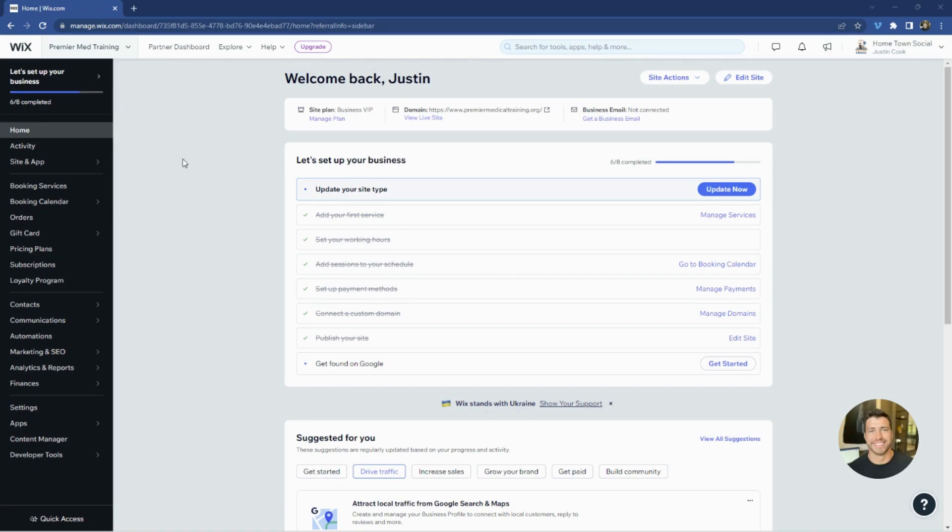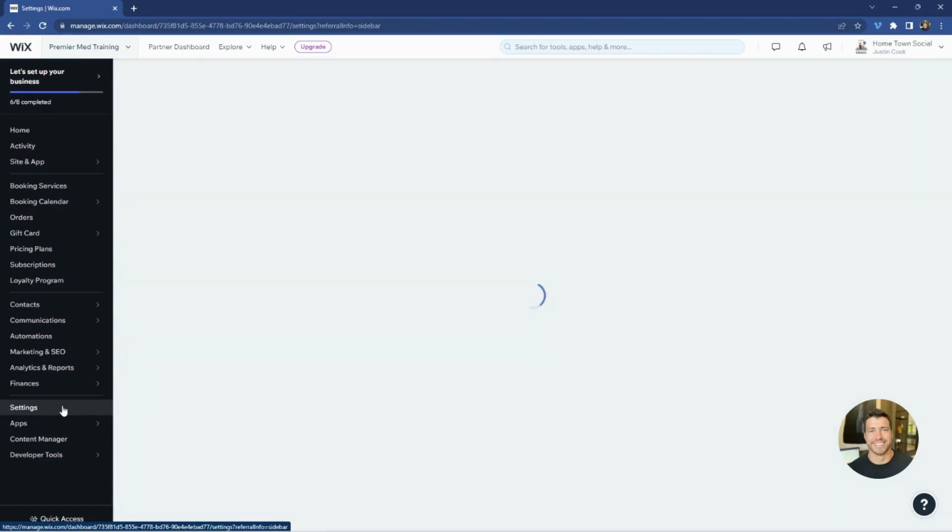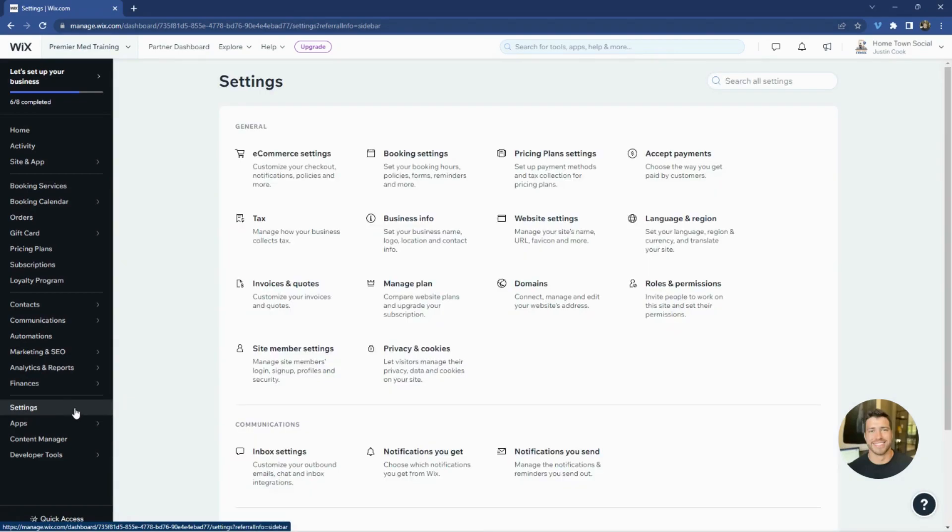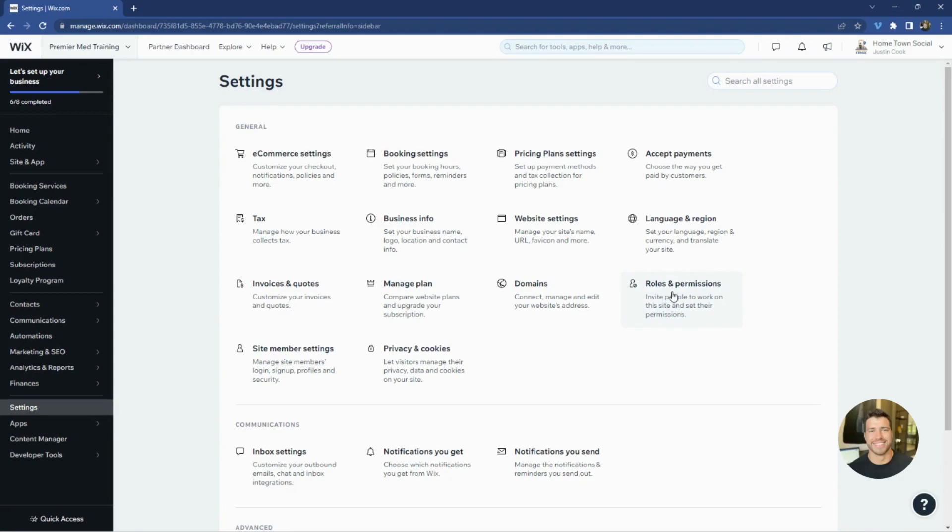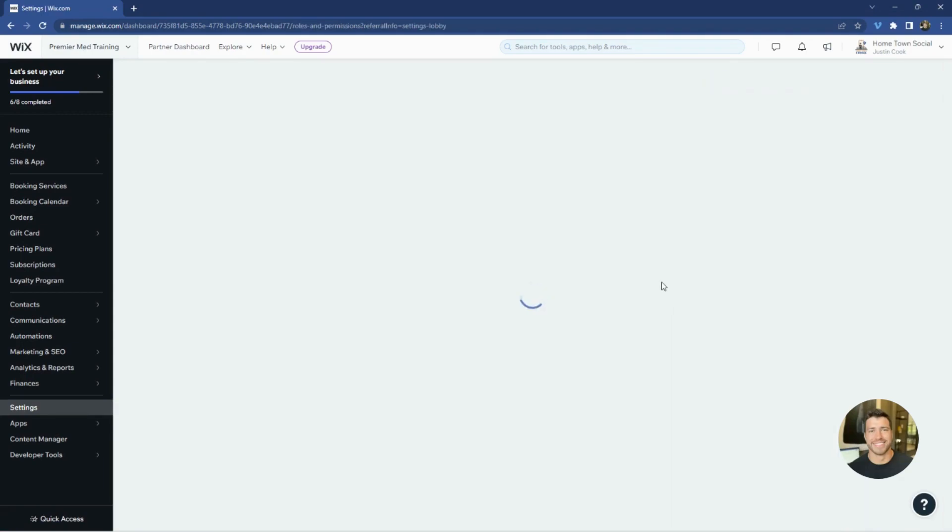All right, so from our Wix dashboard we're going to go to the far left here in the black column. You'll see a section called settings. We'll click on settings and here you'll have access to everything in the backend of your site. And if you look here to the right, you'll see roles and permissions. We're going to click on roles and permissions.